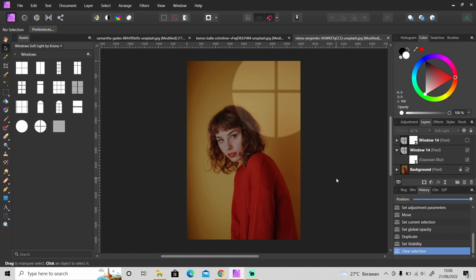So that was how to apply this light through windows effect in Affinity Photo. That's it for this video. I hope you enjoyed and learned something new from this video. If you like this video don't forget to subscribe, and I will see you guys in the next video.